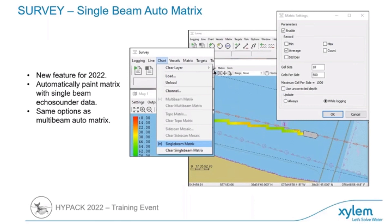Our single beam matrix is now available as an auto matrix. Users who are used to the auto matrix when using multi beam now have that feature available in single beam survey as well.